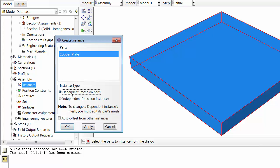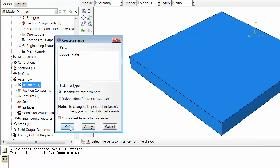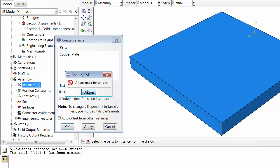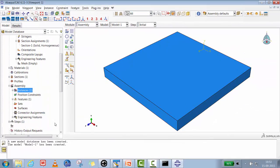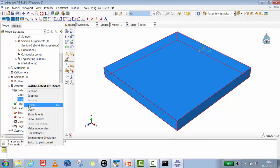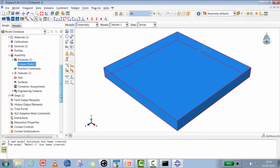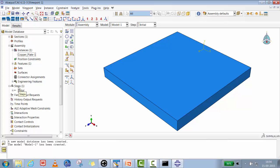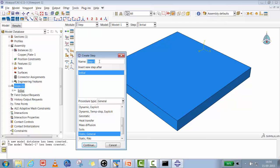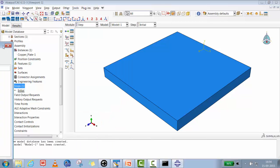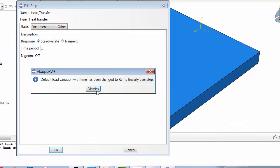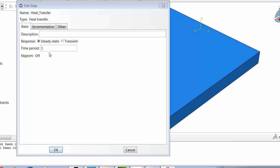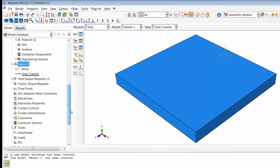We'll generate a dependent mesh on the part instance. Then we'll go to the Step module and create a heat transfer step. We are going to do a steady-state heat transfer analysis. The load will be applied and ramped linearly over the step.